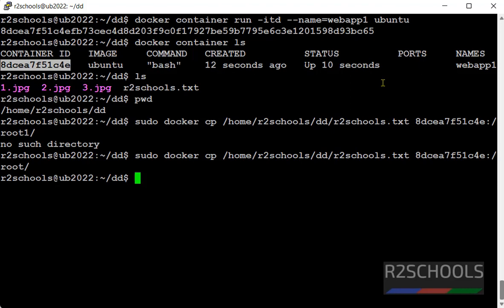Now connect to docker container and verify whether this file is copied to docker container or not.